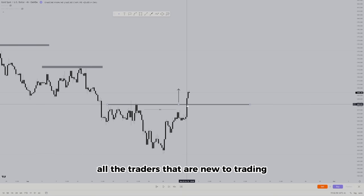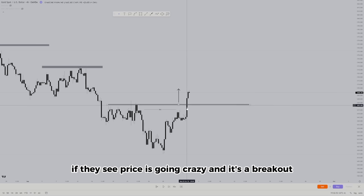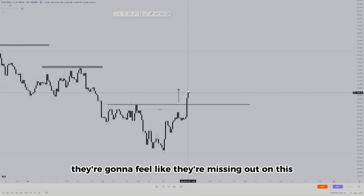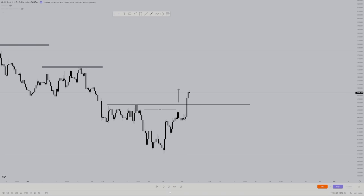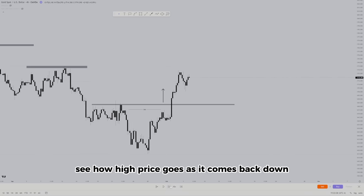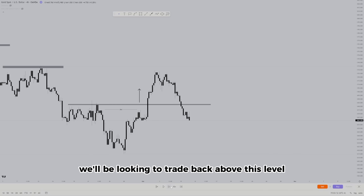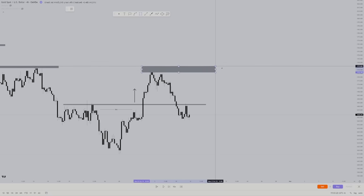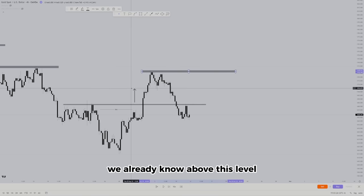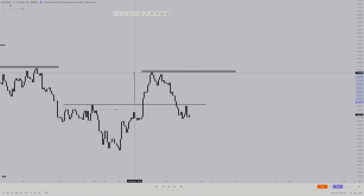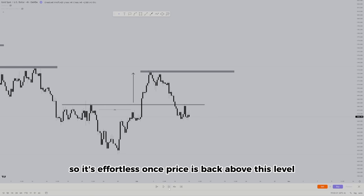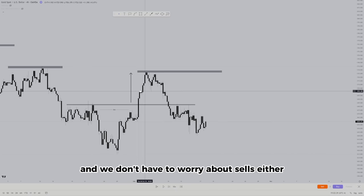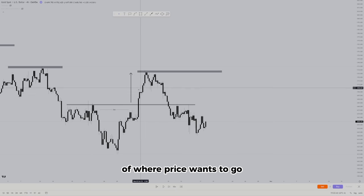Think about new traders — when they see price going crazy on a breakout, they get in as soon as possible because they fear missing out. But us? We are going to wait, see how high price goes, and as it comes back down we'll be looking to trade back above this level, targeting the prior high. We already know above this level where price is going to go, so it's effortless. Price would have never broken this high if it wanted to sell off — it would have just continued the downtrend.